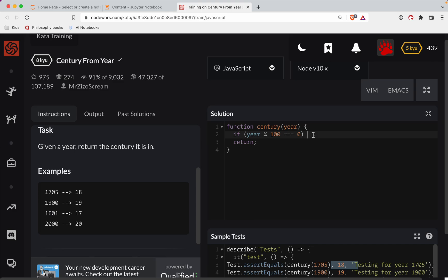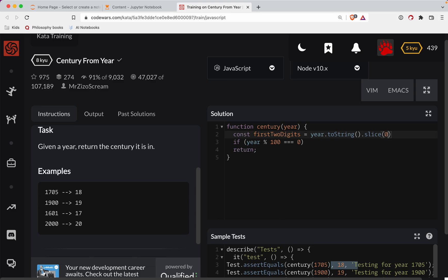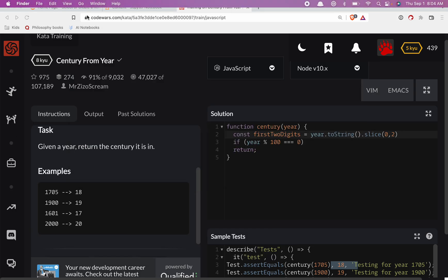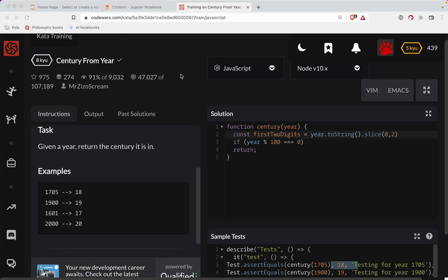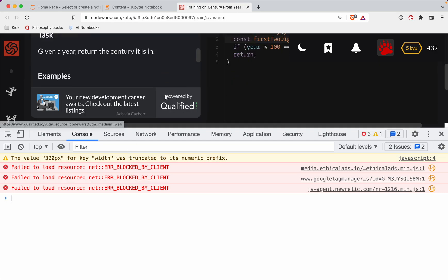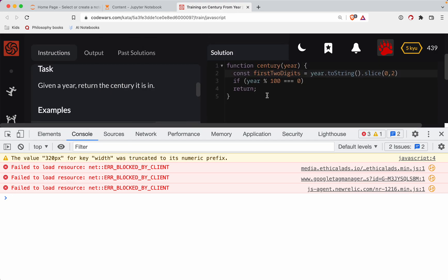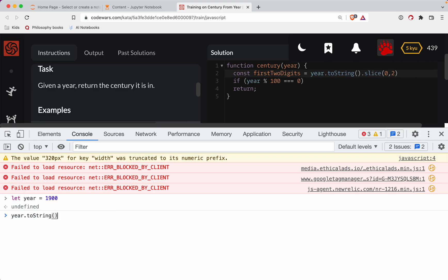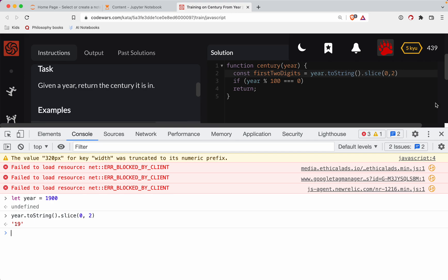So what we'll do here is let's say const first two digits is going to be equal to the year to string. We're going to slice it. So we'll take, we'll go at zero and then I believe we go, we take two, let's see if that works. So year to string and then we slice, take the, go up to the second one. That's going to give me my two digits.